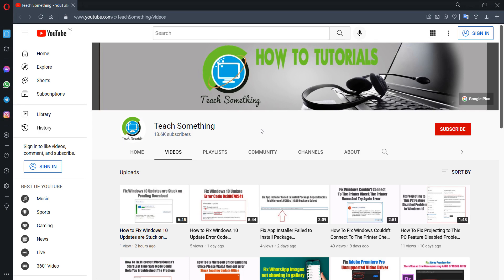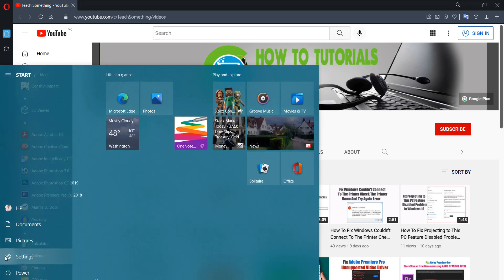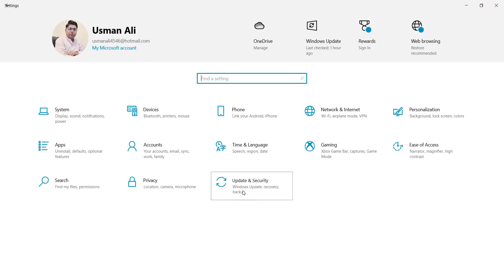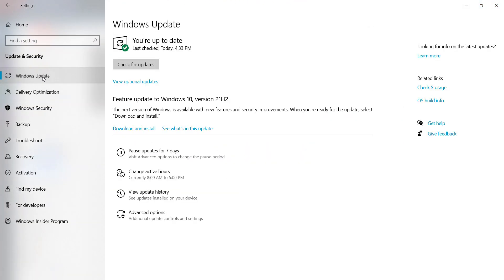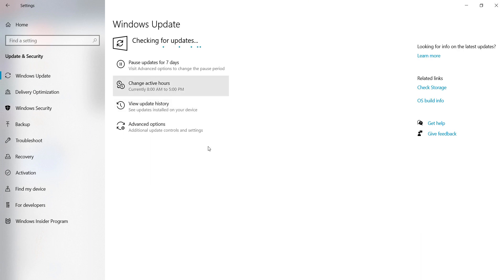The last method is to go to Windows Settings, go to Update and Security, go to Windows Update, and check for Windows updates. If any updates are available, update your Windows. After updating, restart your computer. I'm sure that after doing this, your problem will be fixed.